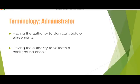For the purpose of this application, the administrator is defined by the following: someone within your organization having the authority to sign contracts or agreements, or someone within your organization that can validate a background check has occurred with each educator listed in the application.